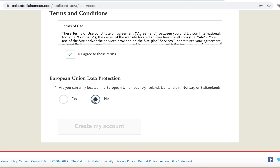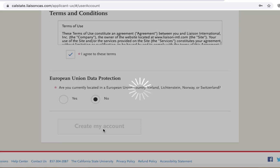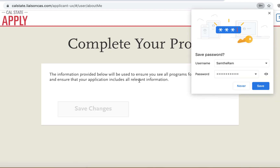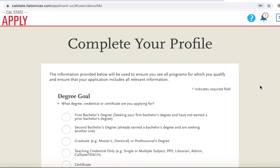Then respond accordingly regarding European Union data protection. Then select 'Create My Account' to proceed to the next page. If the tab does not allow you to proceed, please go back and review the work above.